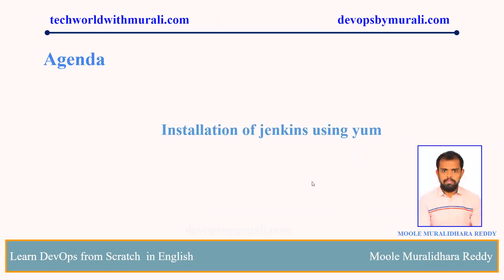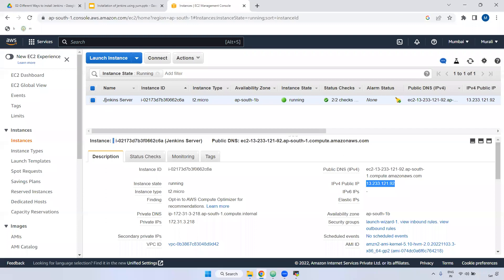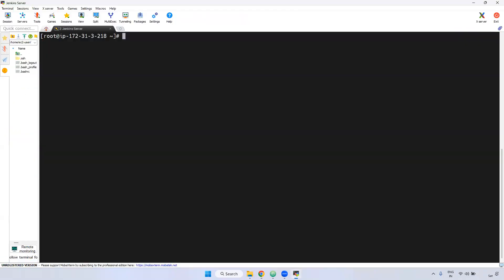I have already created one server. I have given the server name as Jenkins server and I have connected in MobaXterm. Now if you want to install any package, we will be using yum command to install Jenkins.